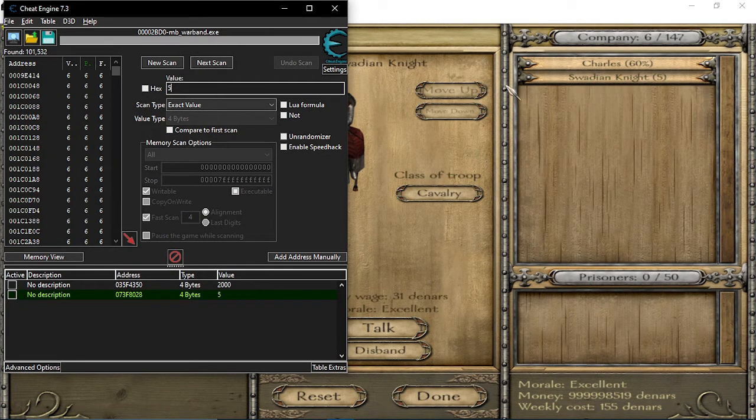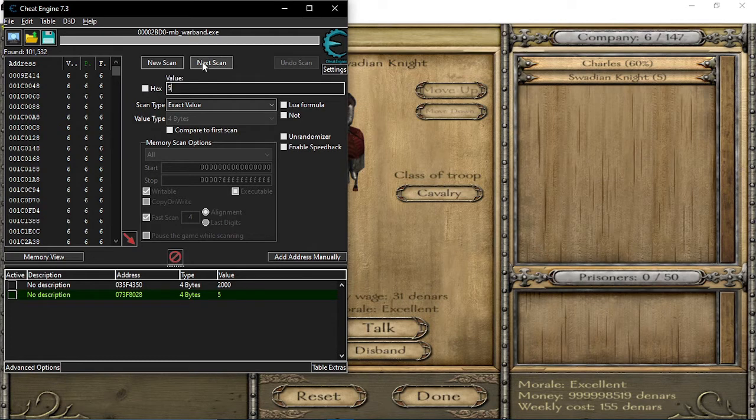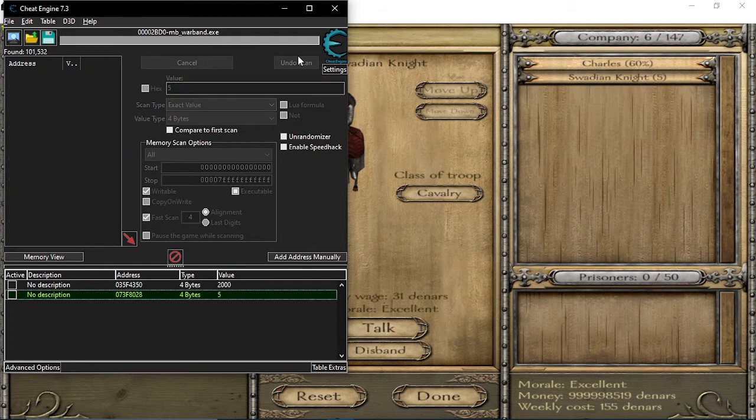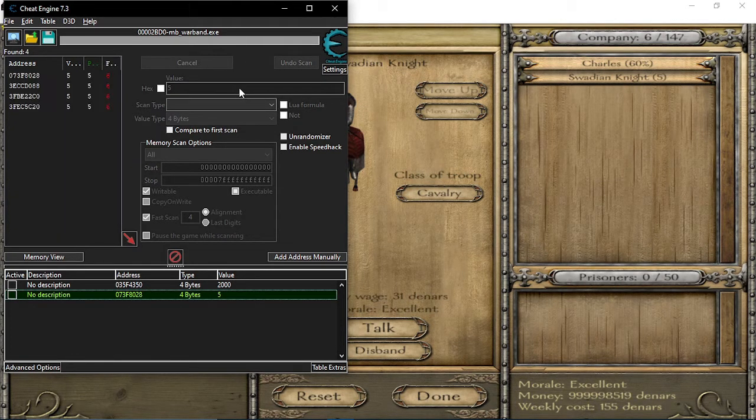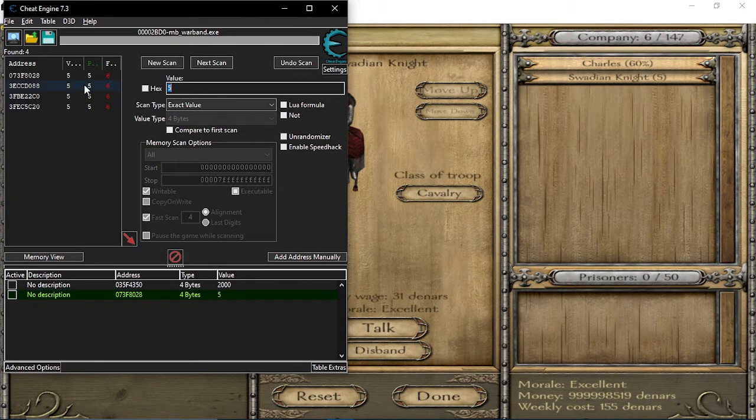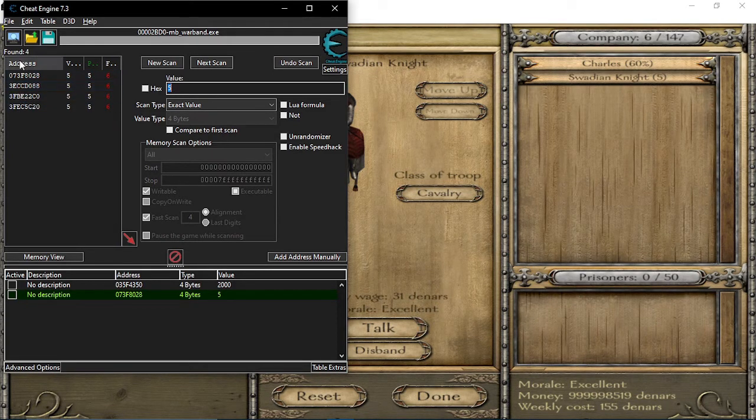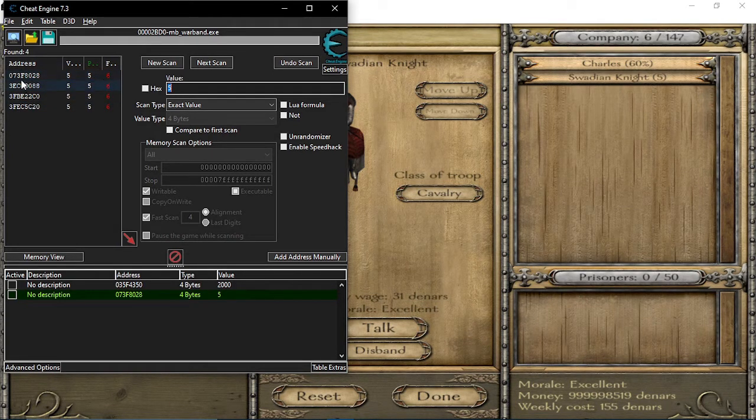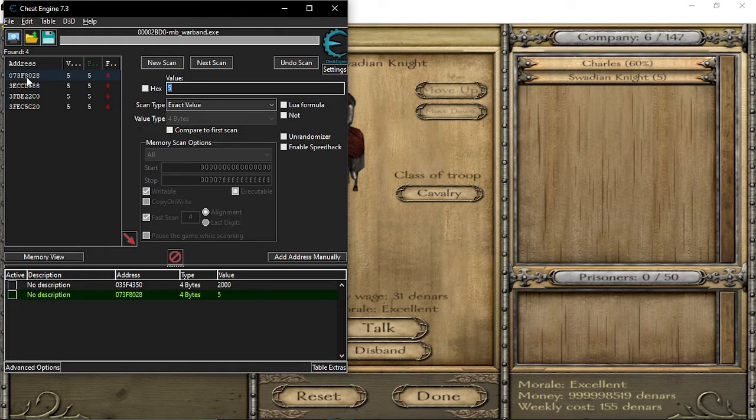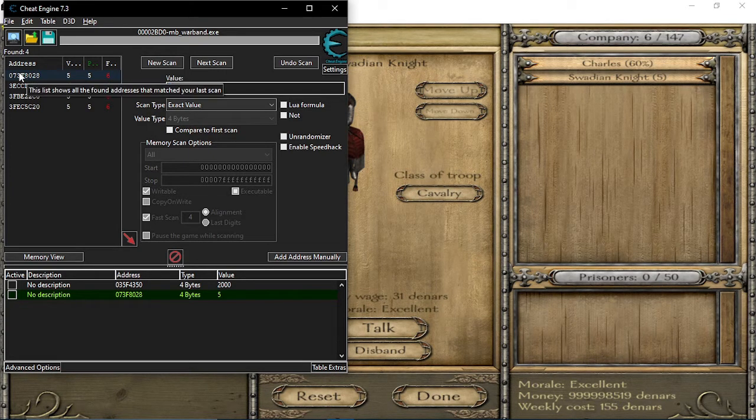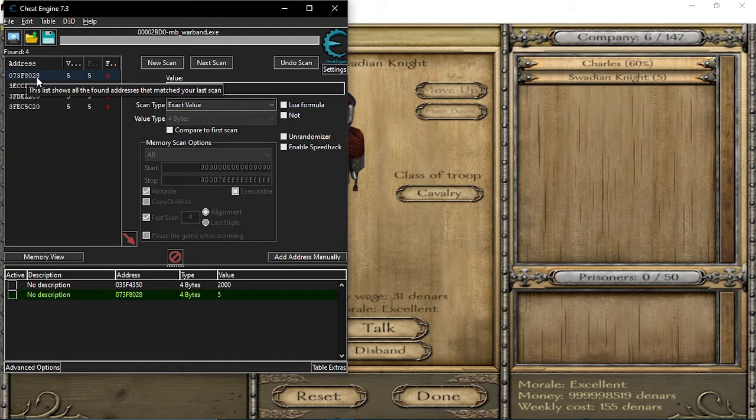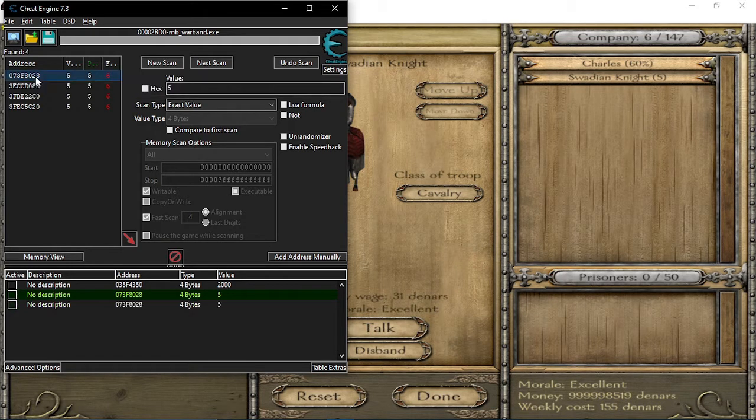Next scan. Okay, four units, four addresses. So what you want to do is just have the guy with the zero in front. That's usually what works.